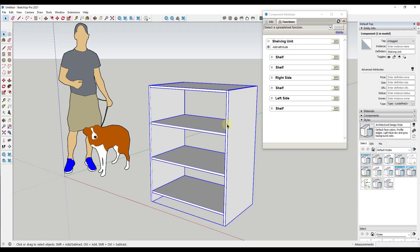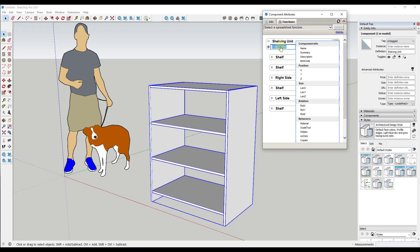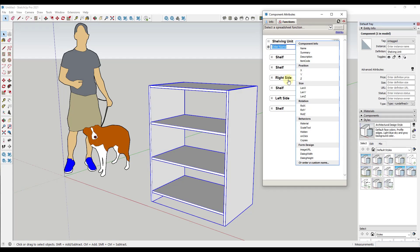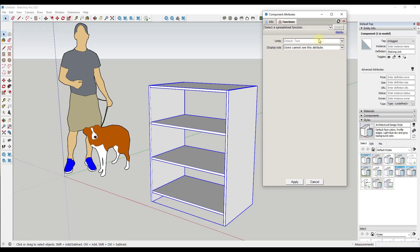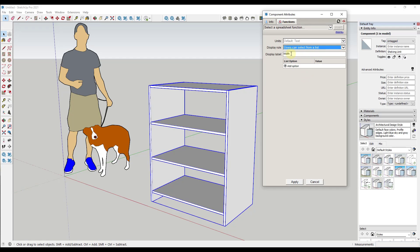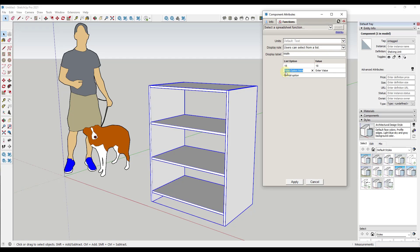We need to adjust these so that our shelving width adjusts based on a value our user gives us — we're going to use dropdowns. In the attribute name, I'll type in width. Then instead of setting a hard value, I'll click the details button and set it so users can select options from a list: 18 inches, 24 inches, 36 inches, and 48 inches. Now we have four options they can select, and we click apply.